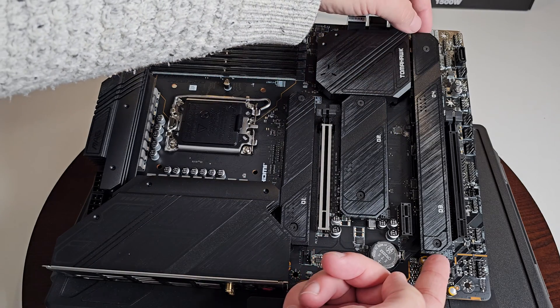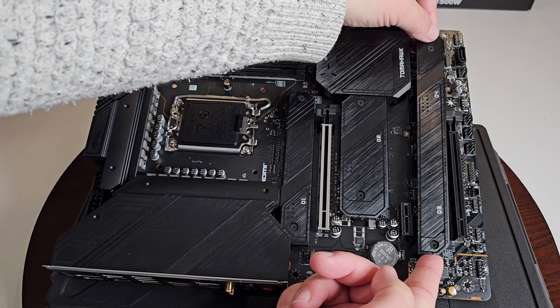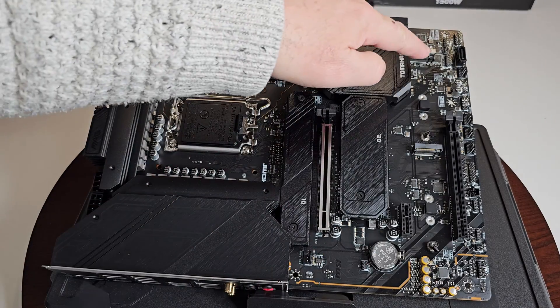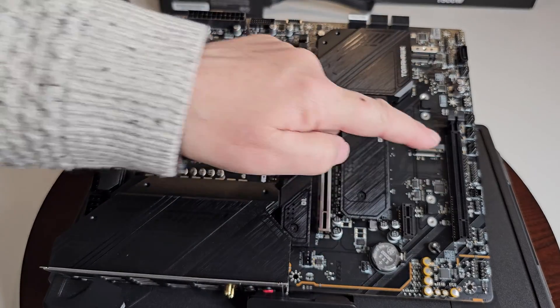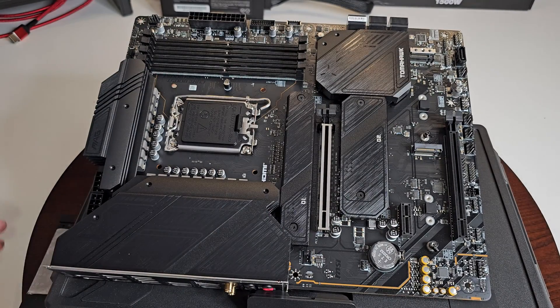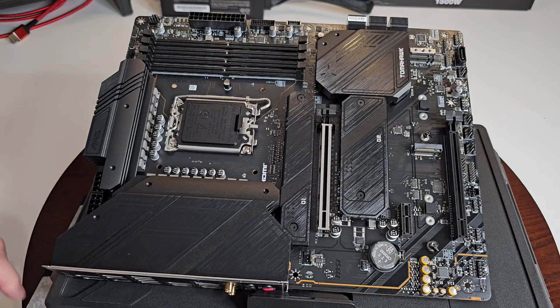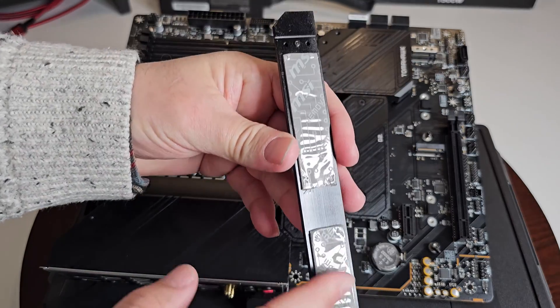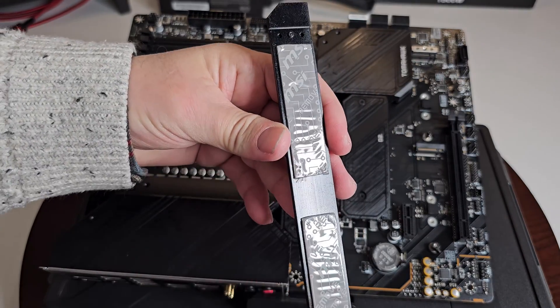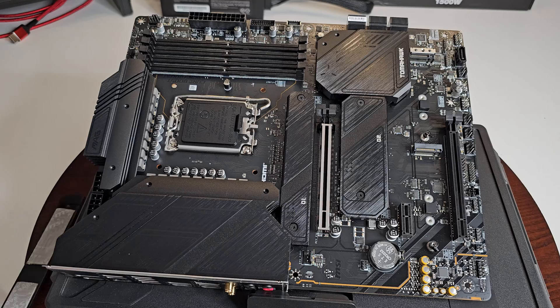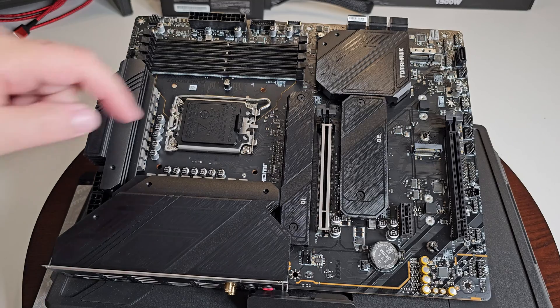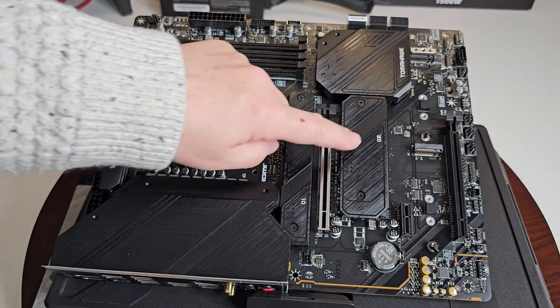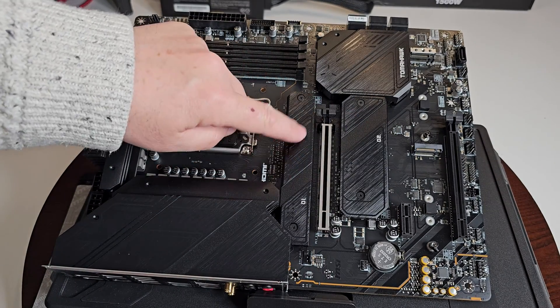Of course it has four M.2 gen 4 times four 64 gigabyte per second slots and seven SATA six gigabyte per second ports. So underneath here I've just loosened it to show you, so underneath here you've got two M.2 slots right there, which I think is pretty darn cool.